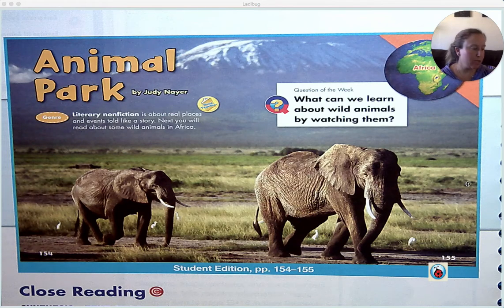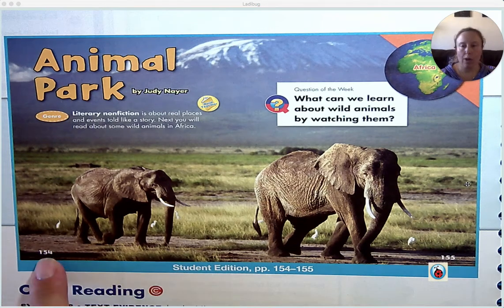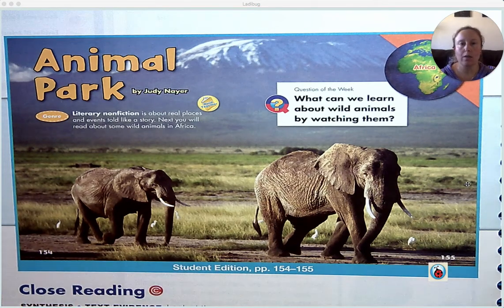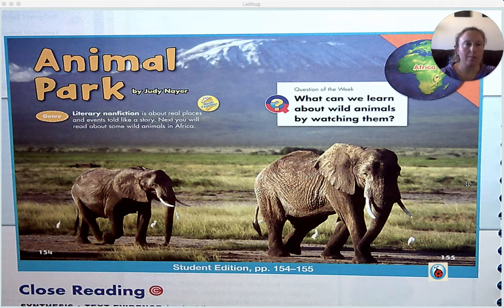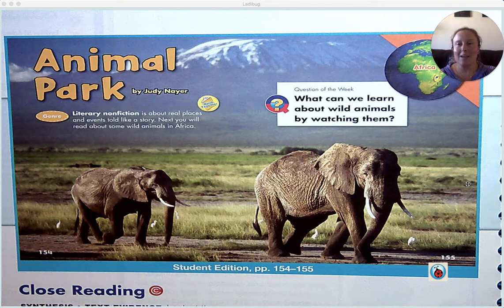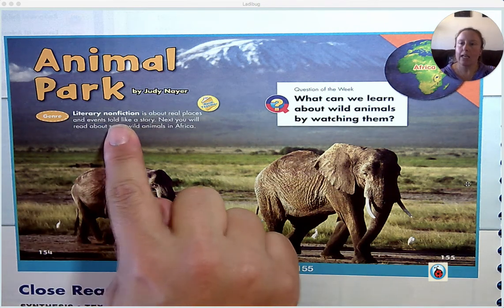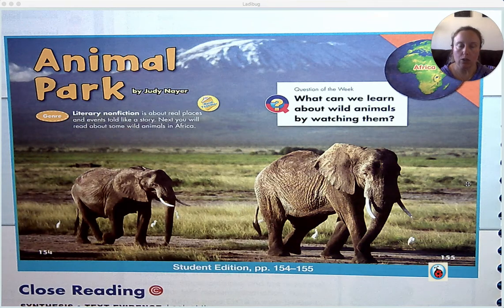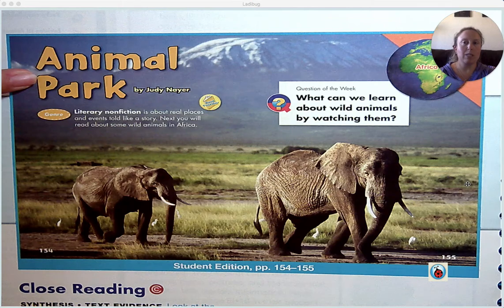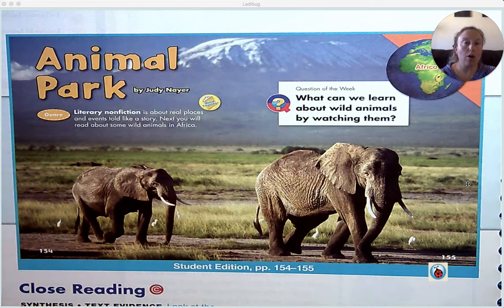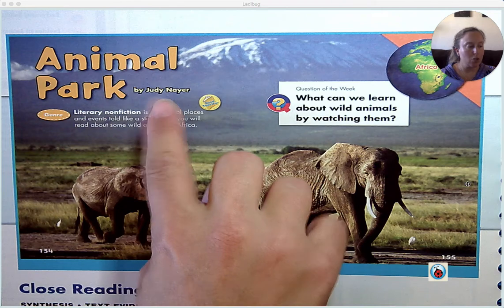Today we are starting the story that is on page 154 of your language arts book — that hard book with the beaver on the front with the pants. Animal Park is literary nonfiction. Can you please point to the title? There it is. Please point to the author. There she is, Judy Nair.